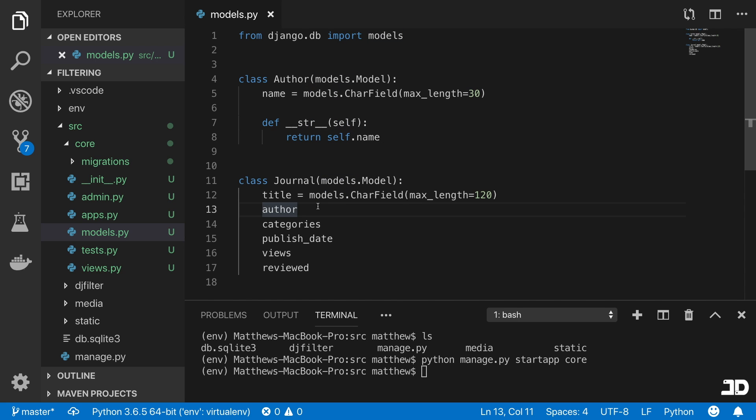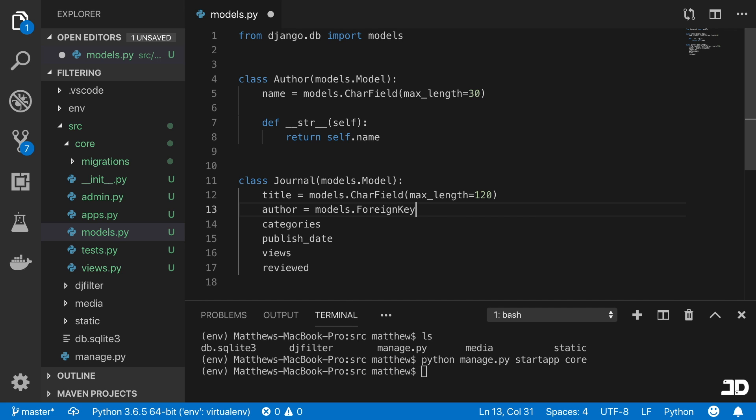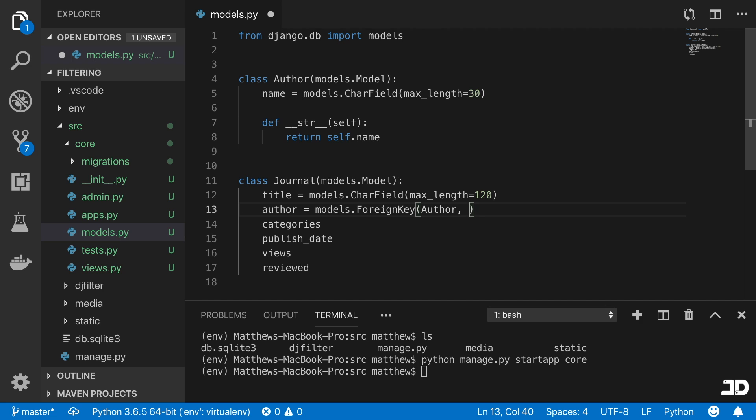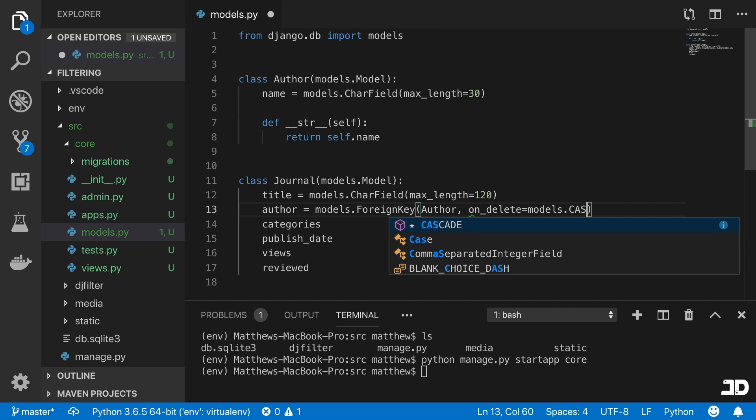And then here in the journal, we'll say that this equals to models.ForeignKey, and this is going to take in the author as its foreign key. And we'll say that on delete equals to models.CASCADE.